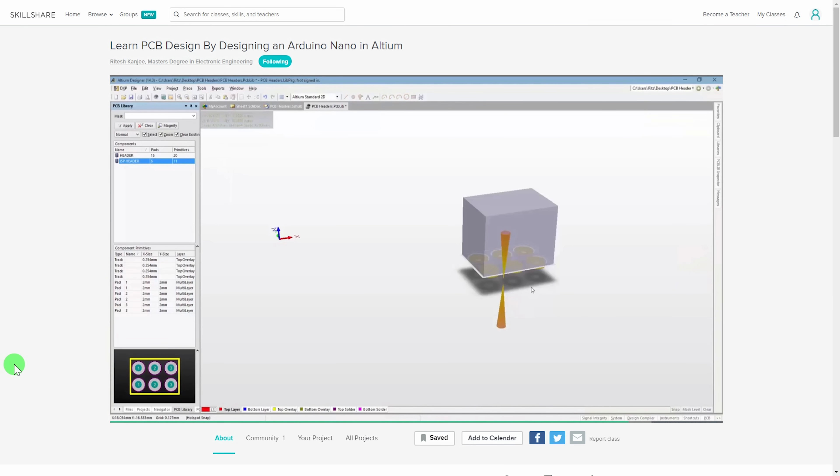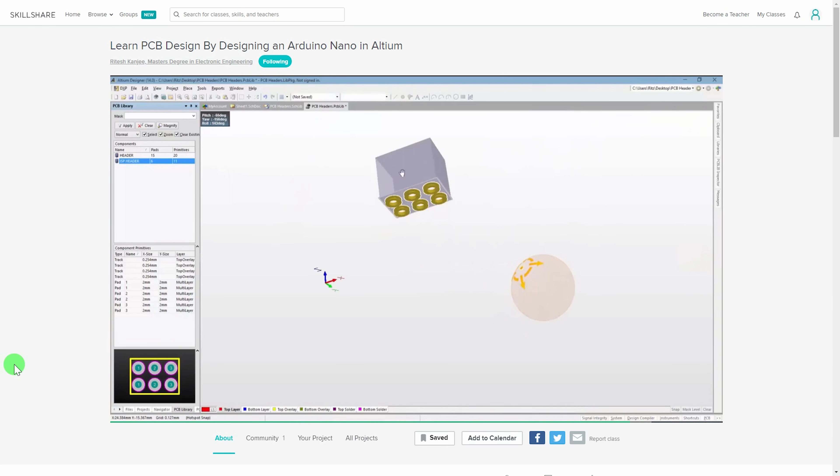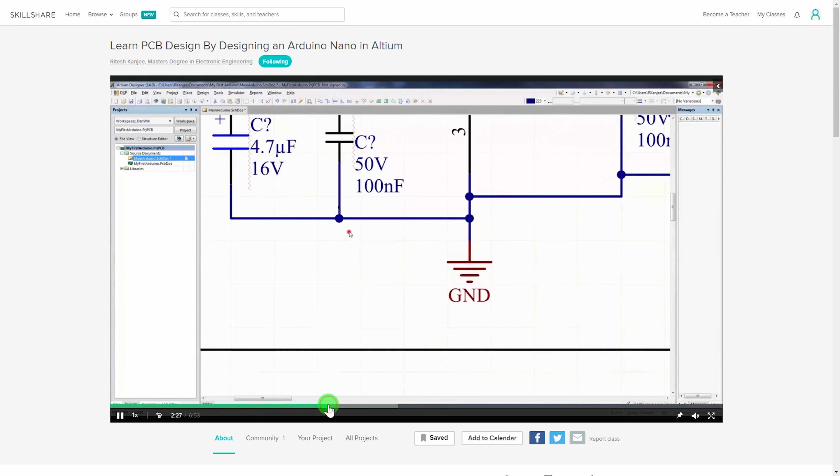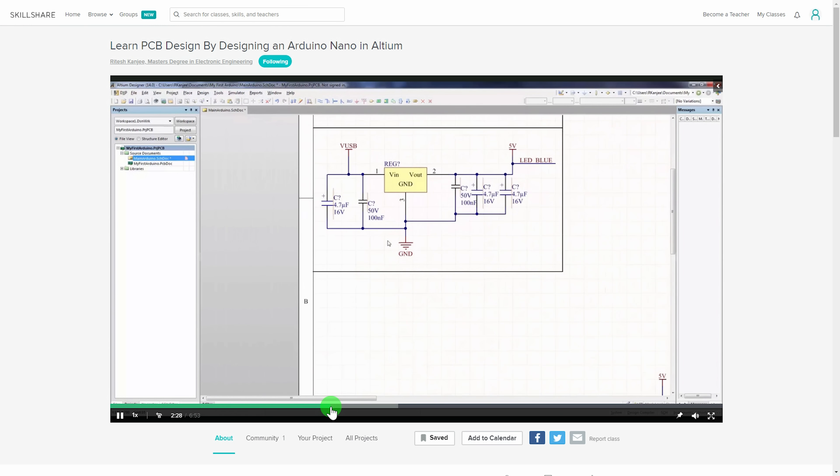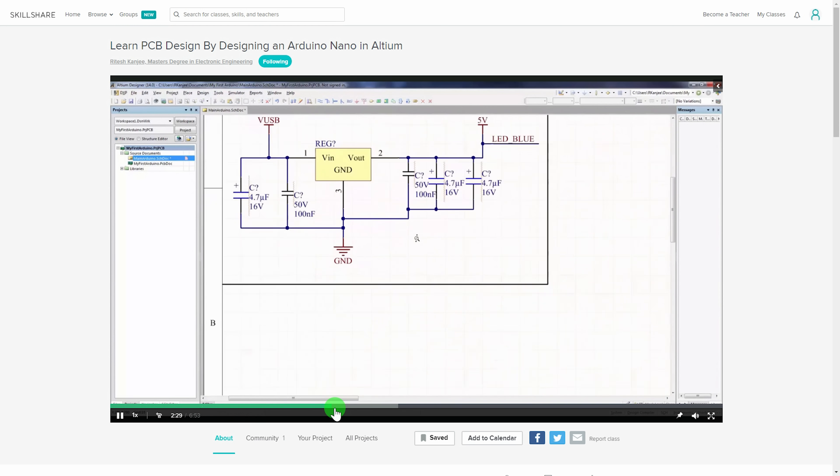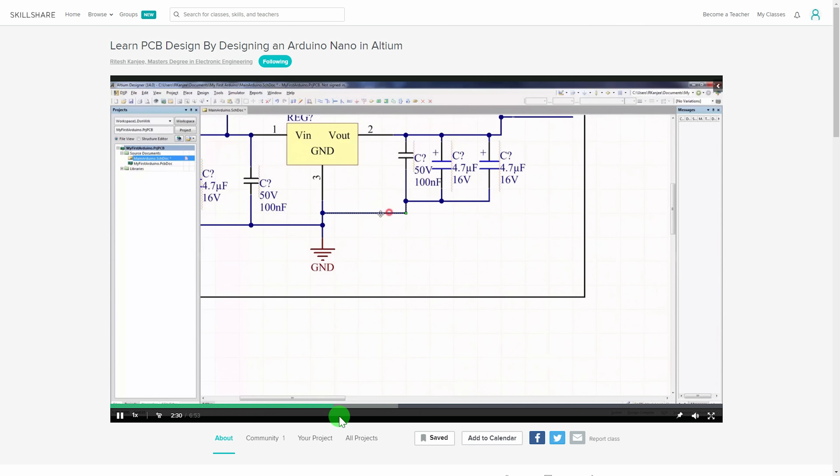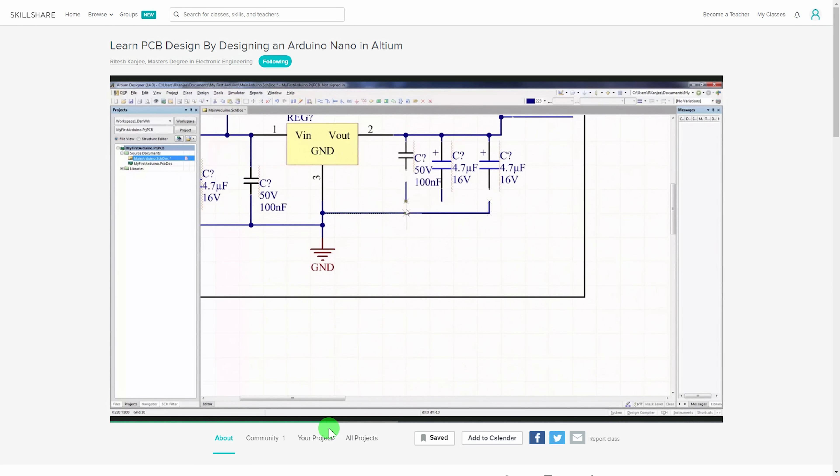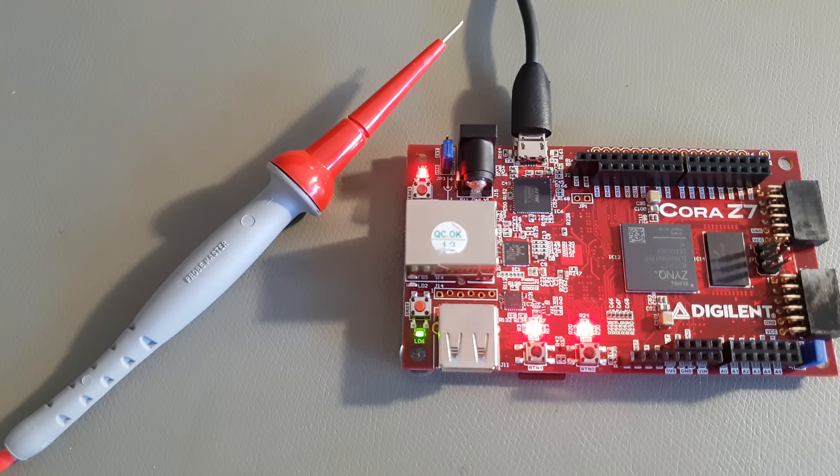If in the end, I decide to use a large FPGA chip like this, the introduction to Altium Designer will also come in handy. The first 500 to sign up with the link in the description get two months for free. Thank you for watching.